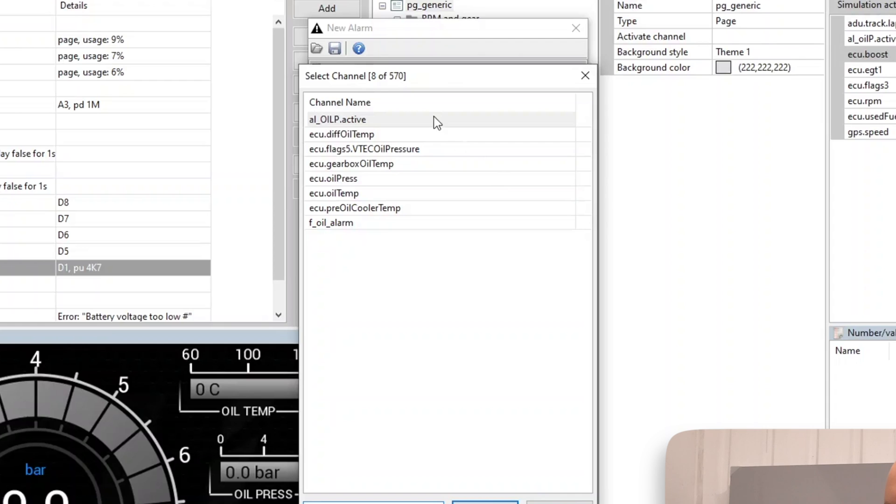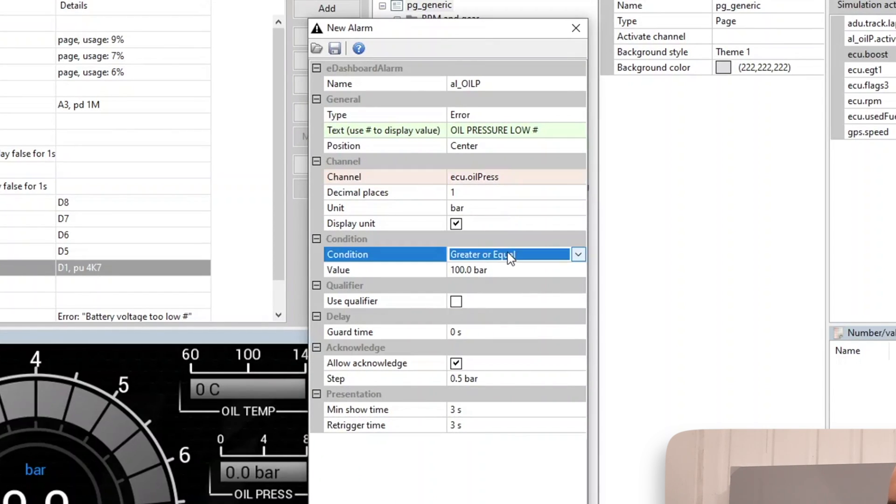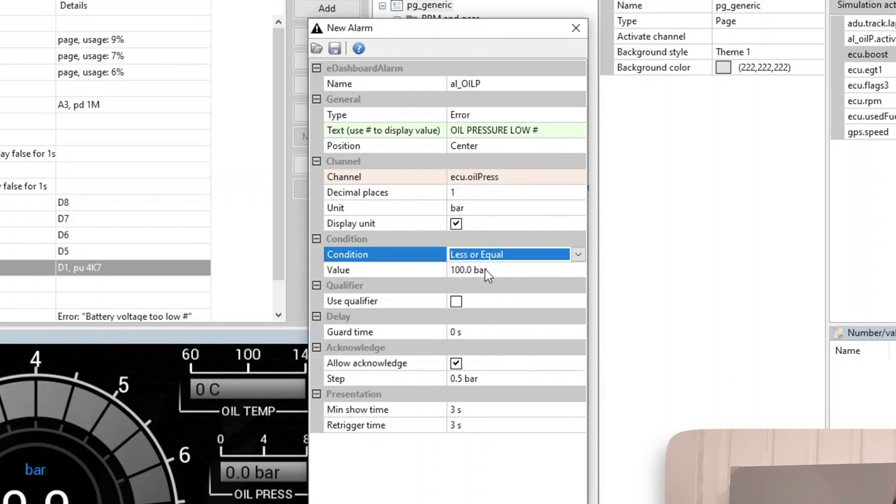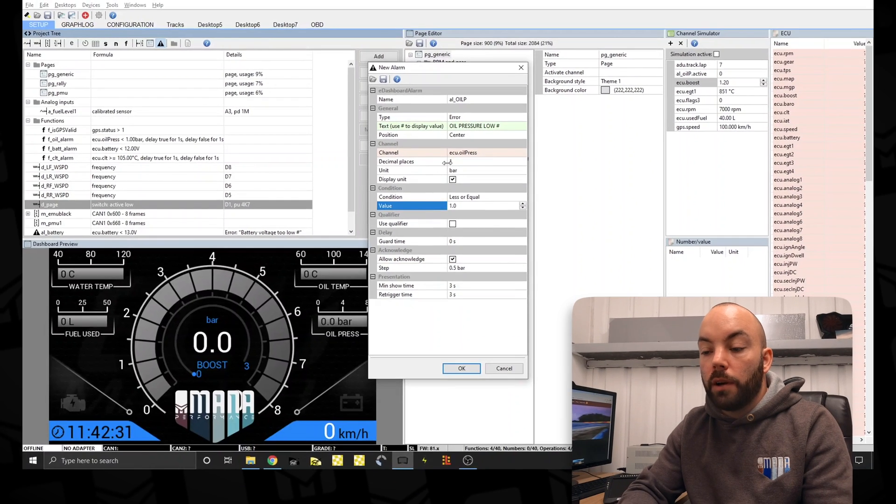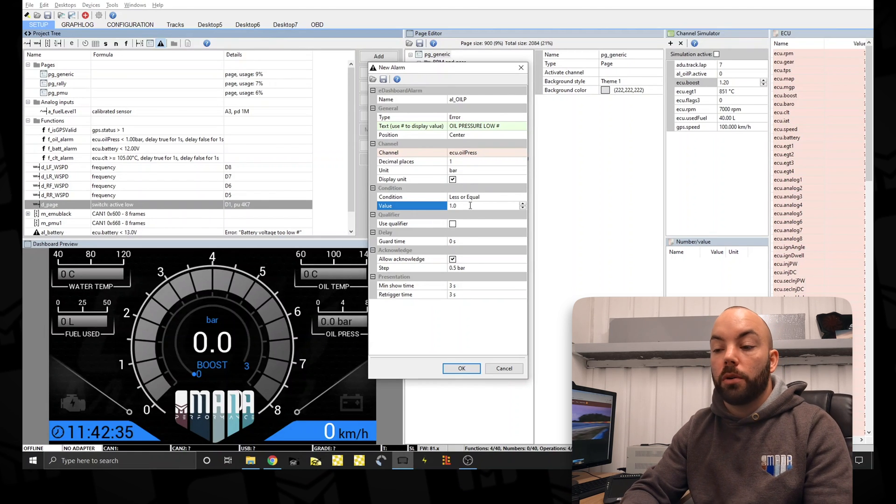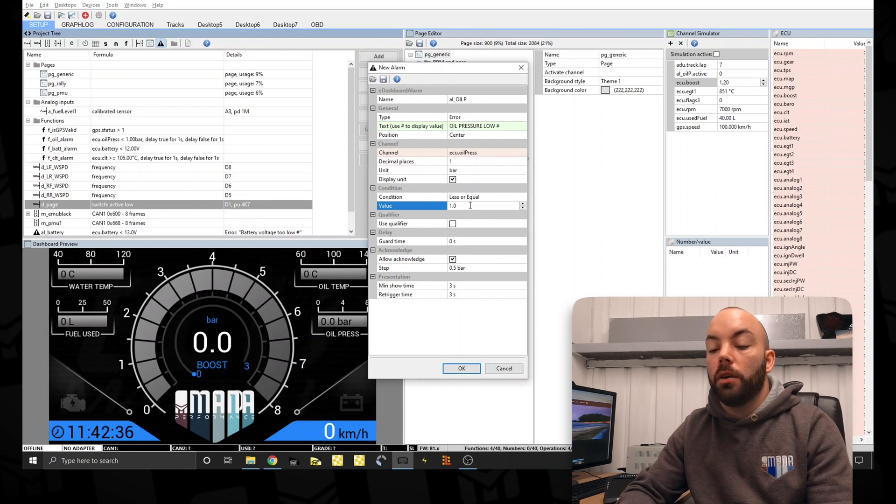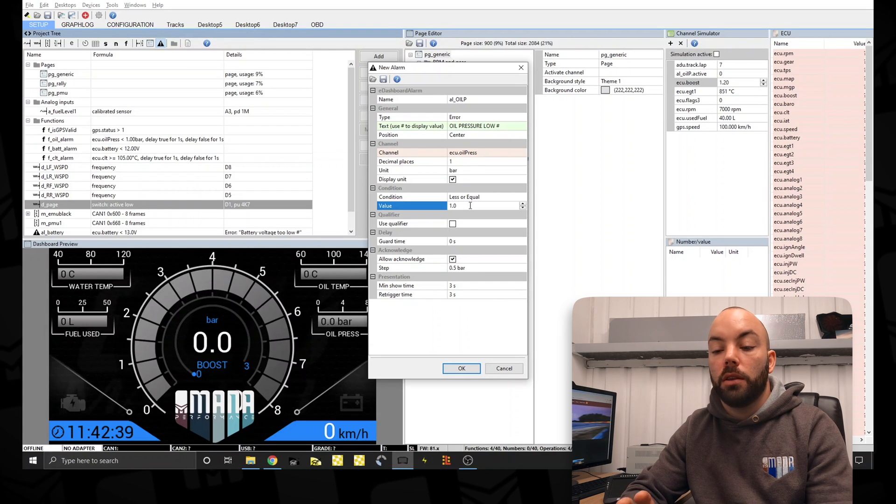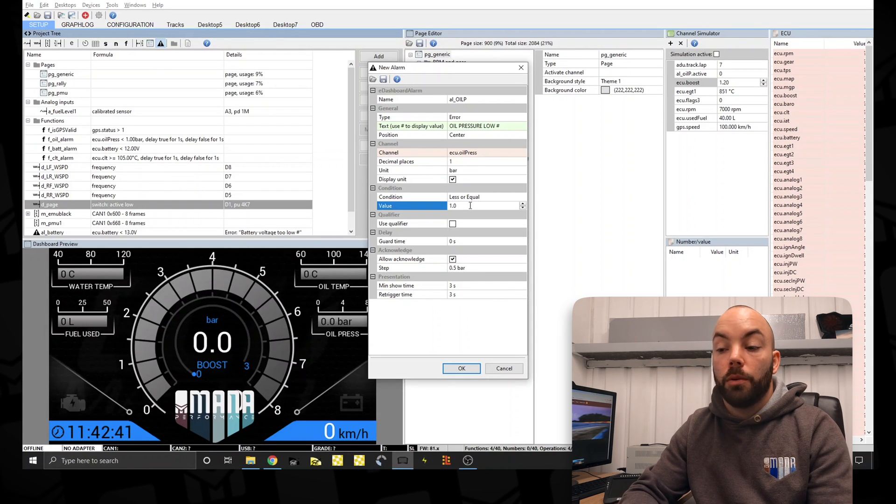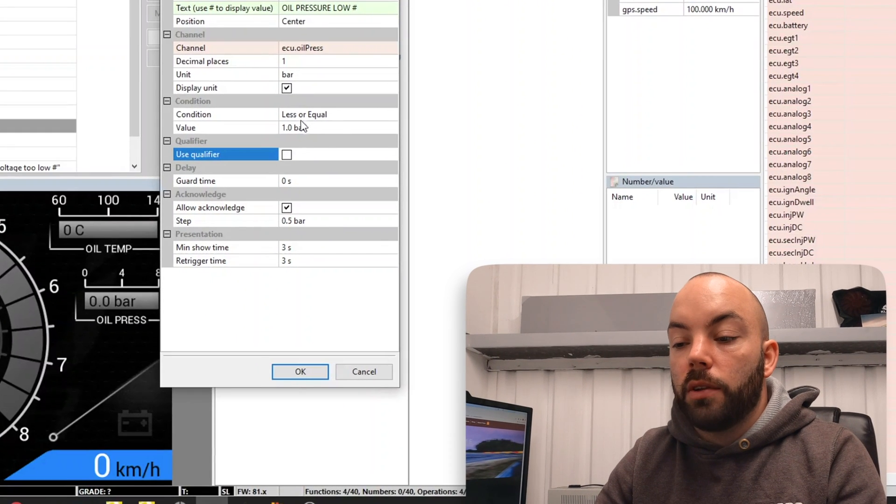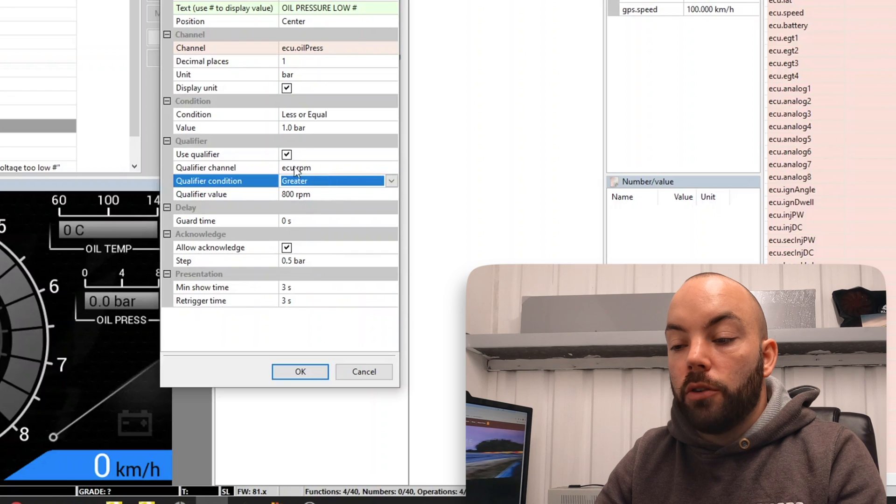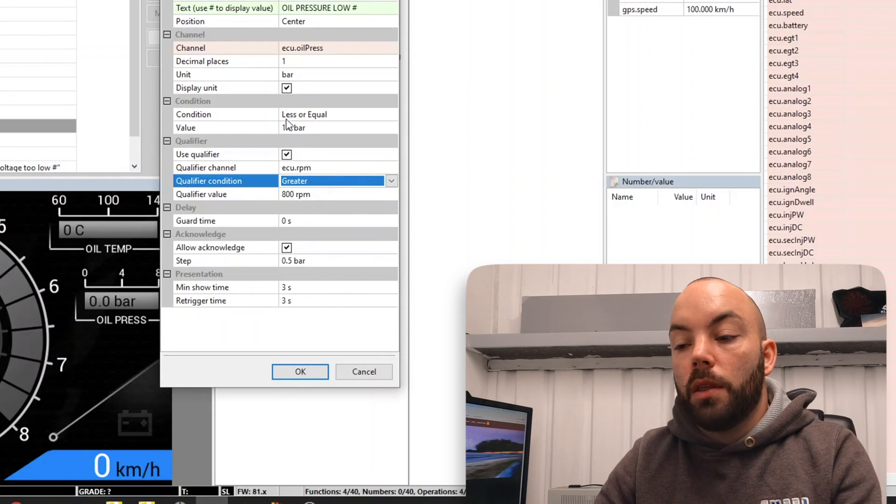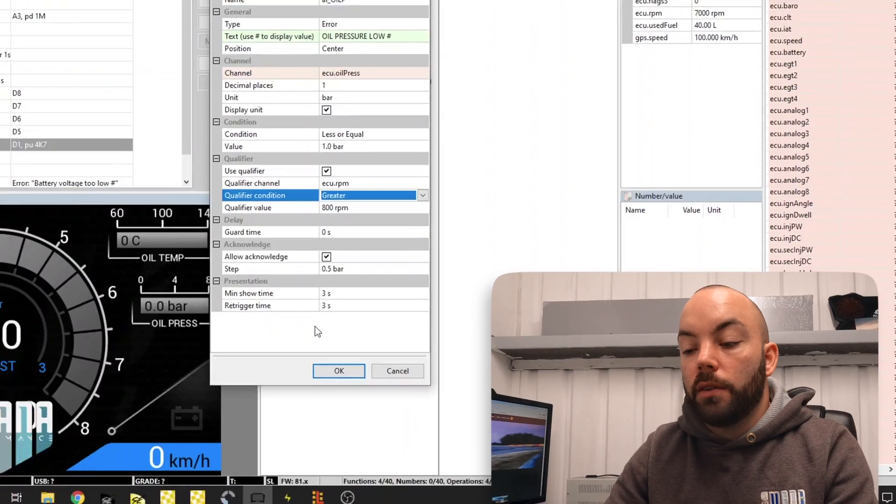Channel is the standard EMU Black oil pressure channel from our CAN bus. And we want it to come on with less than a bar of oil pressure. So currently as this is set up now, the oil pressure alarm will come on under a bar. So that's whether the engine's running or stopped, the oil pressure alarm will come up, which will be quite annoying. So we're going to set a qualifier. So anytime the engine RPM is over 800 RPM, then our oil pressure error is active.